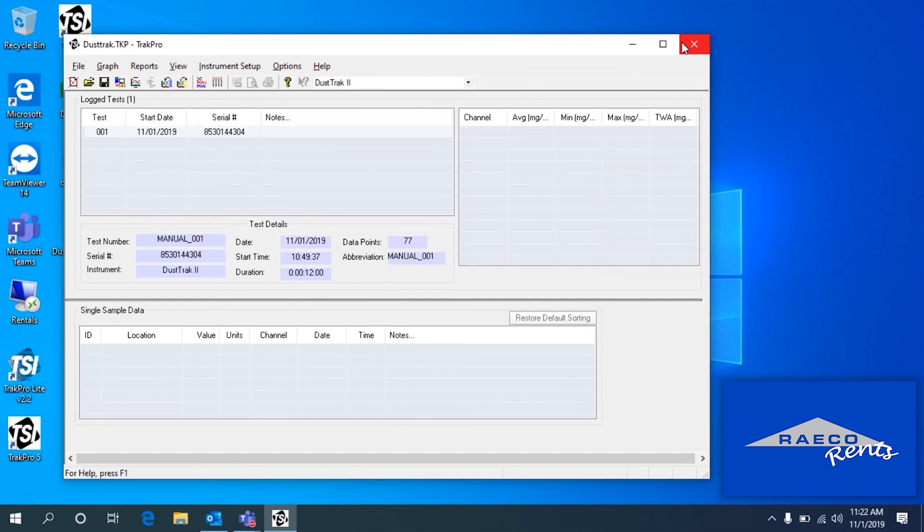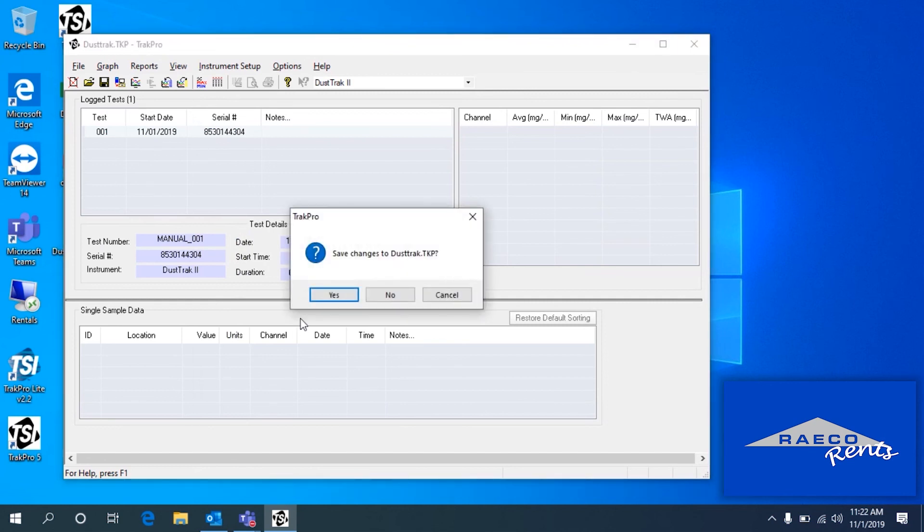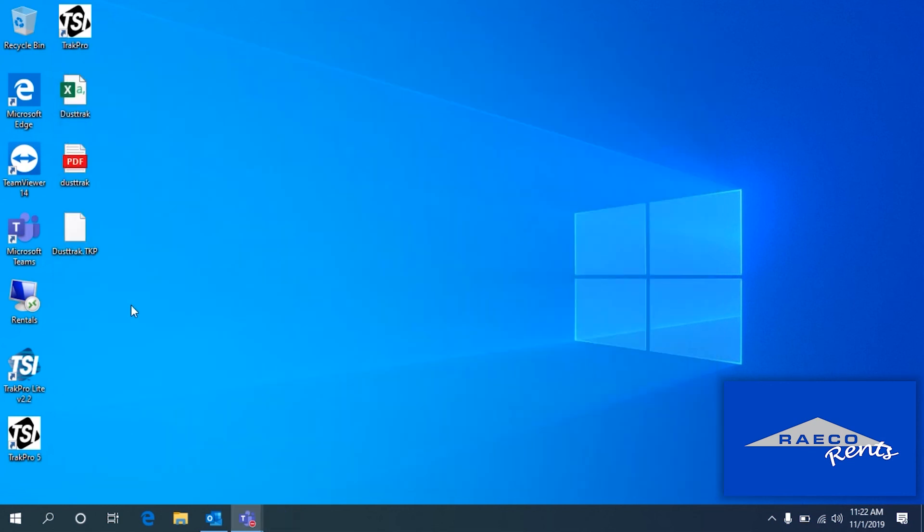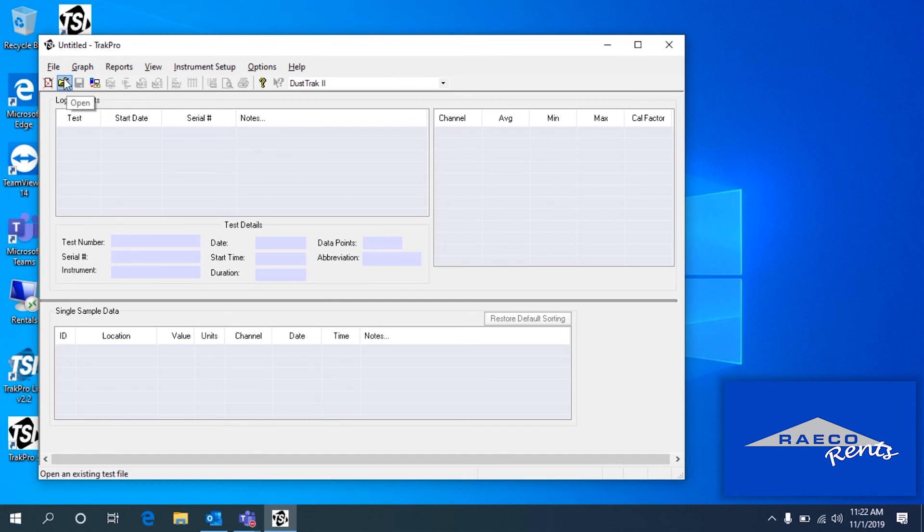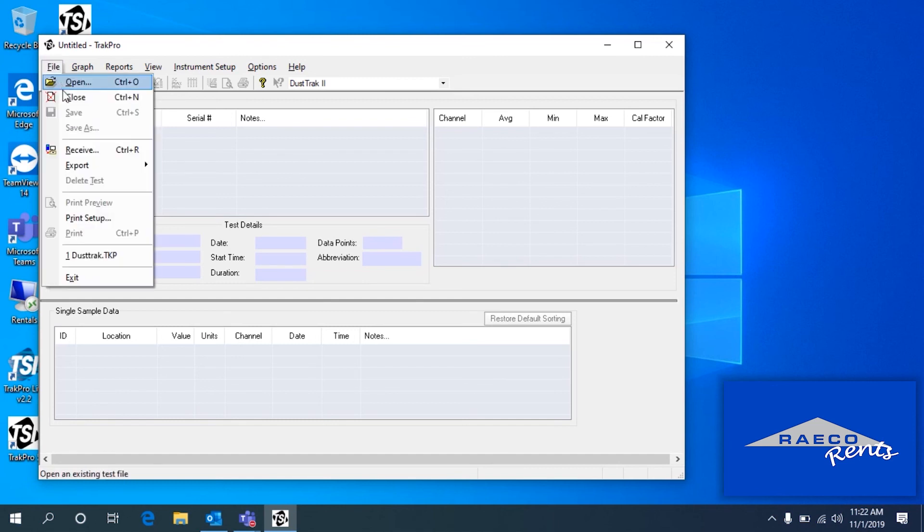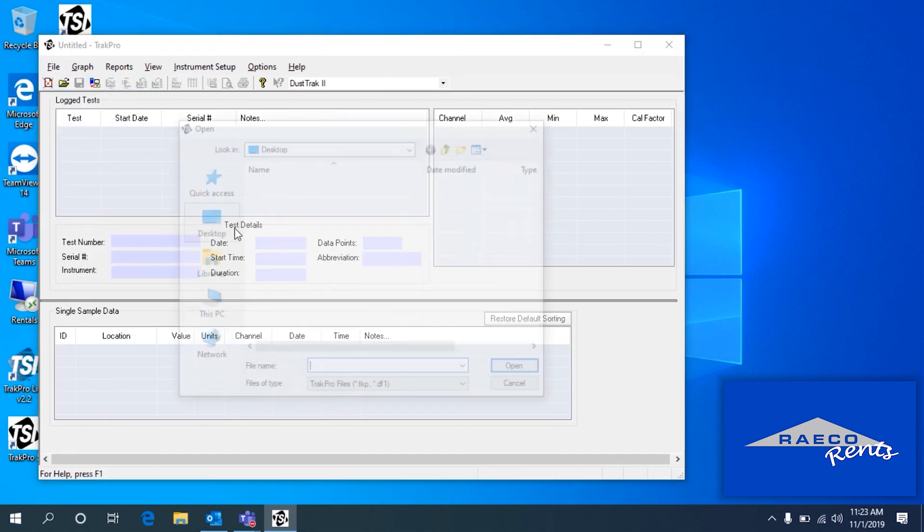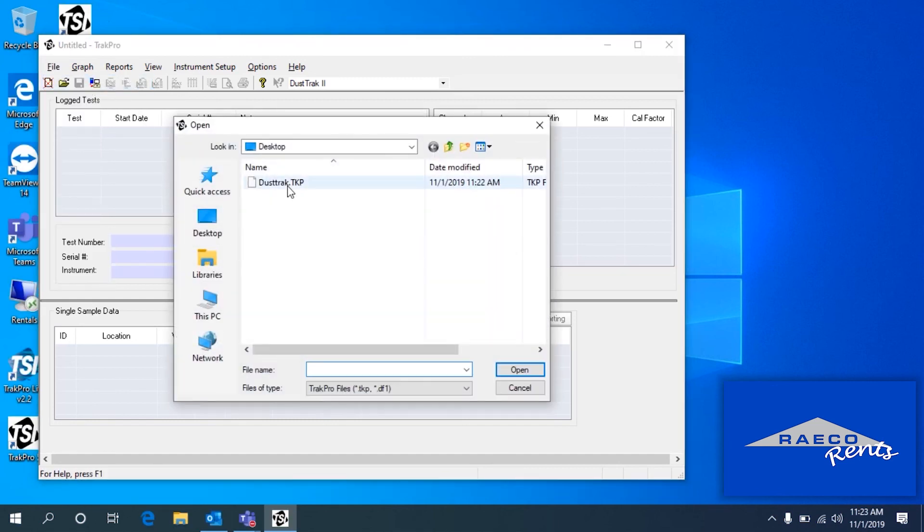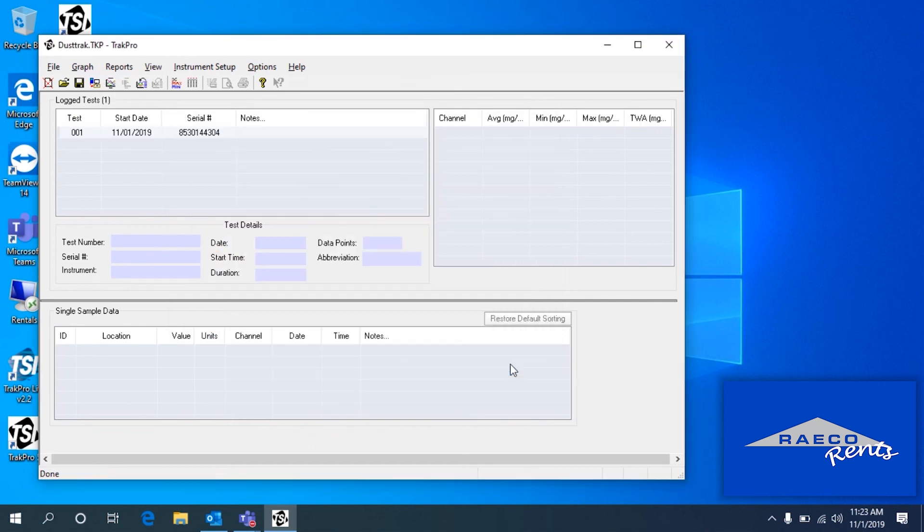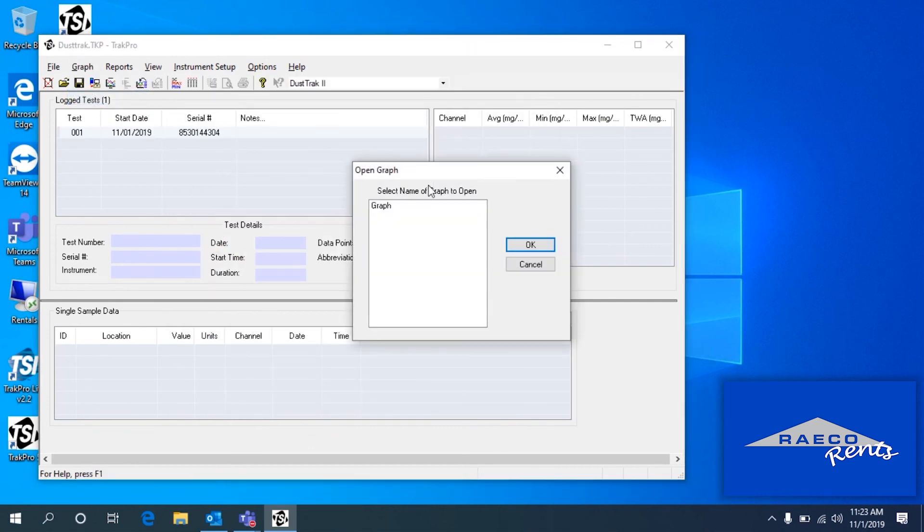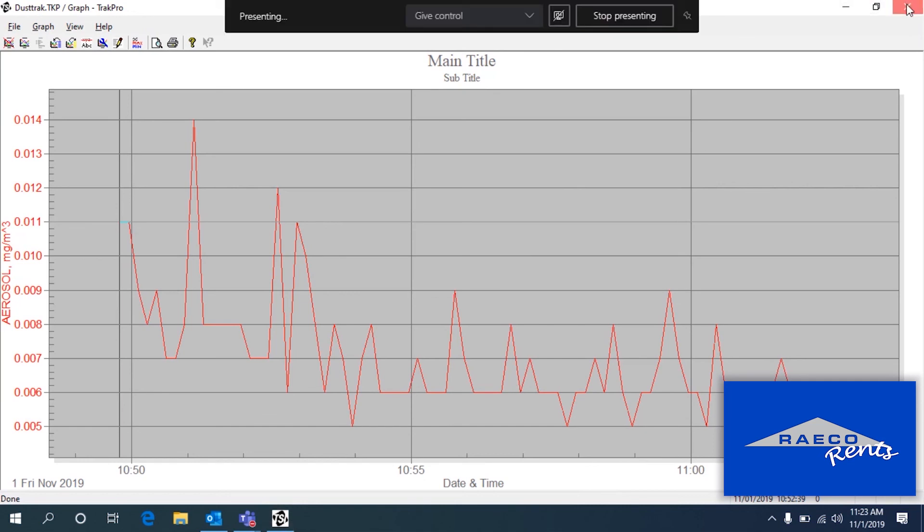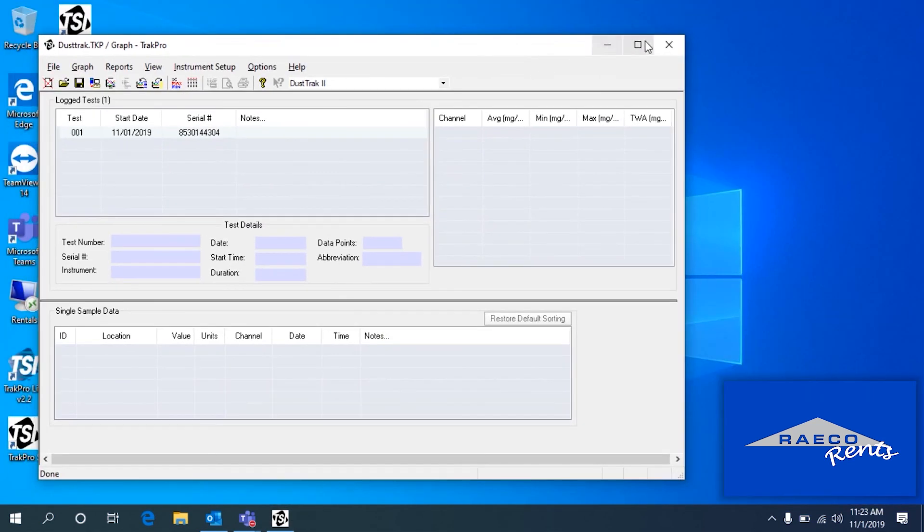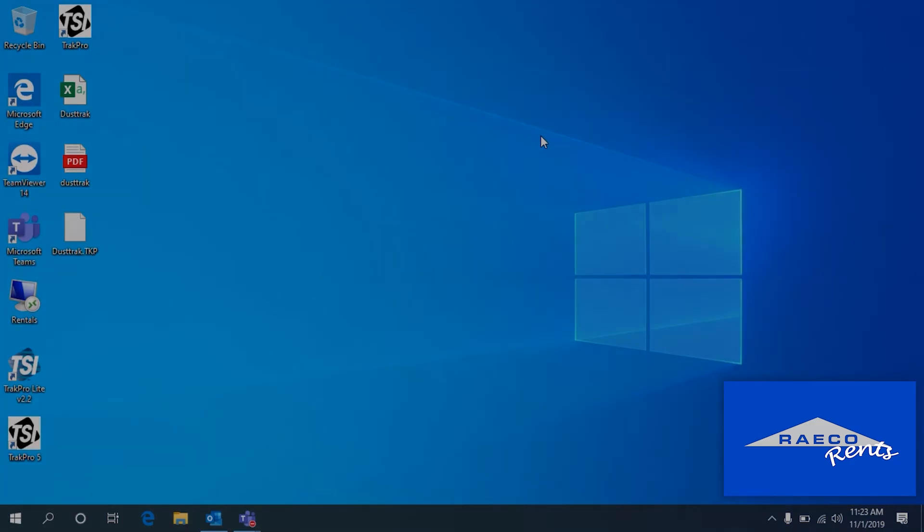Close up the software. Then I can open up TrackPro. And if I do File Open and we open up that .tkp file, we should see this in the stored graphs. And if we open it up, there it is. So there's the stored graph. And that is how we conduct a download for TrackPro.